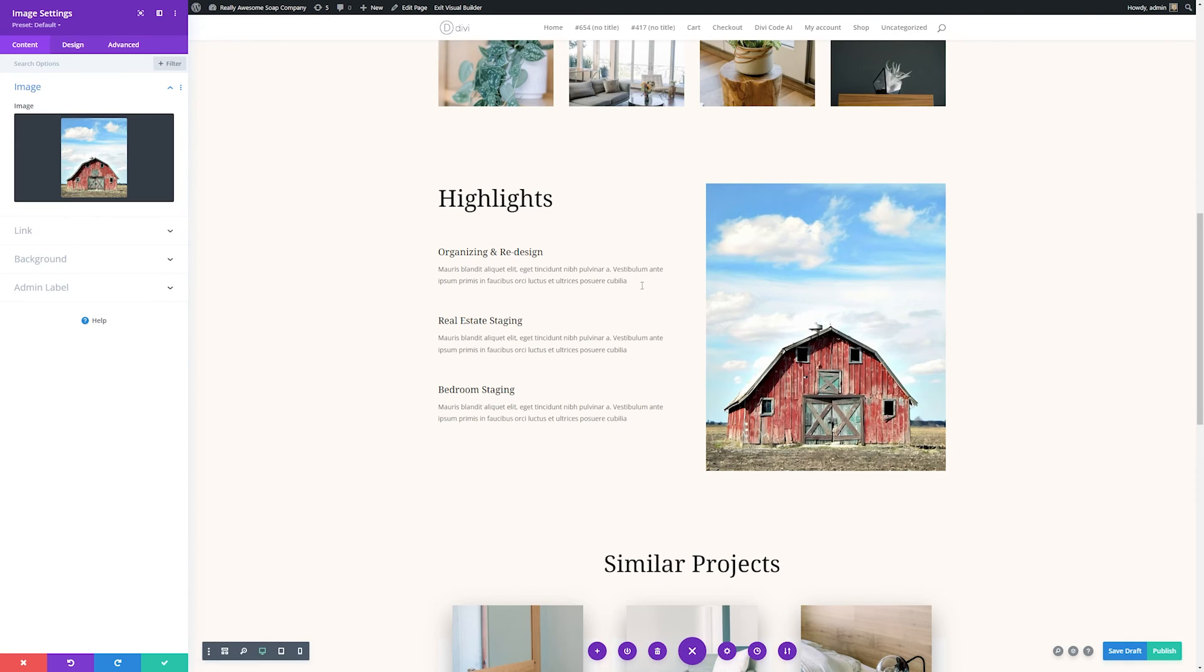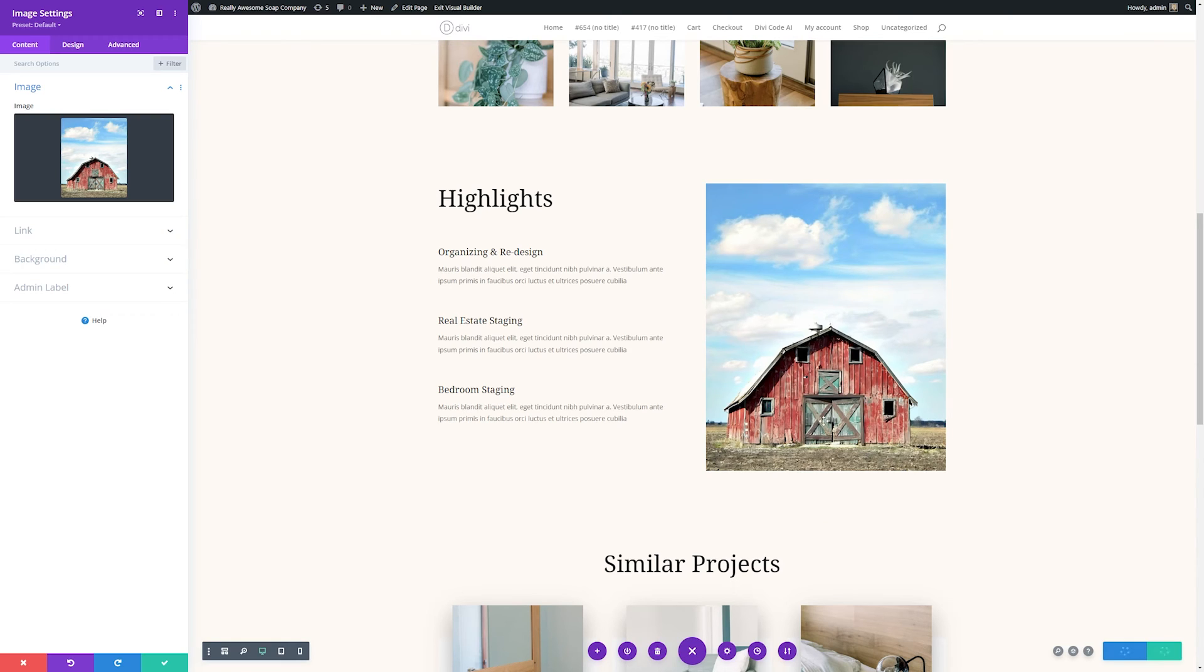once it's done, Divi AI took our small image and upscaled it automatically without a bunch of complicated settings, and we did it all right inside of our visual builder.